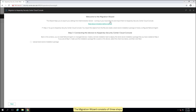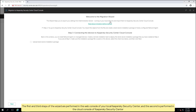The migration wizard consists of three steps. The first and third steps of the wizard are performed in the web console of your local Kaspersky Security Center, and the second is performed in the cloud console of Kaspersky Security Center.